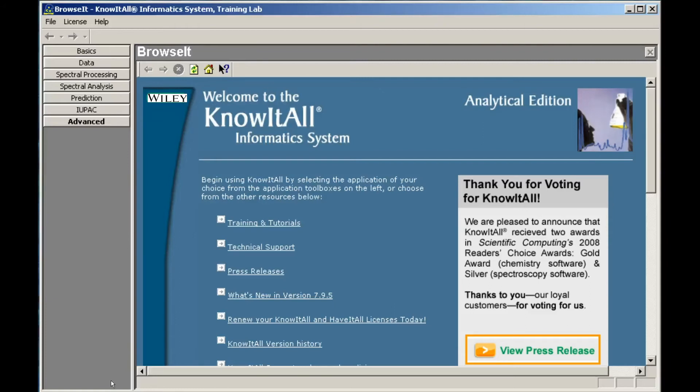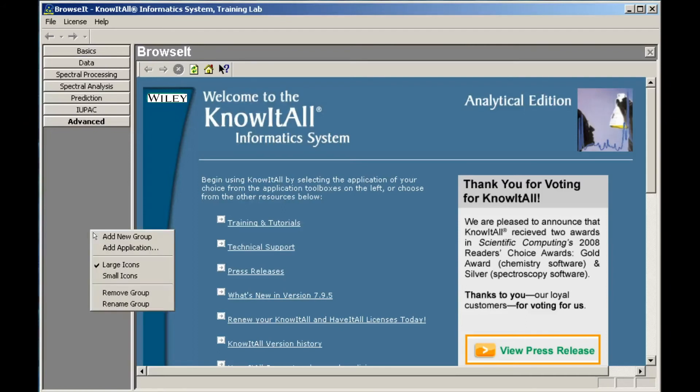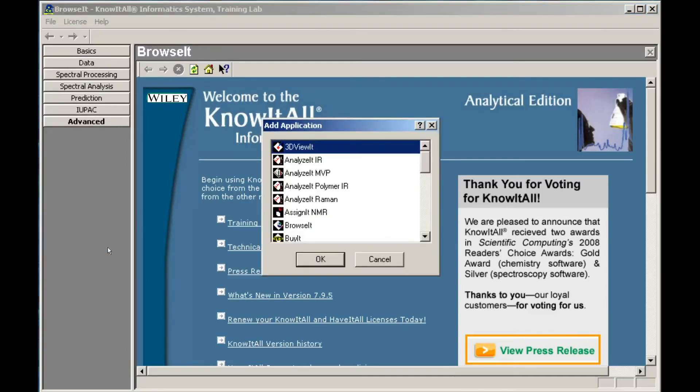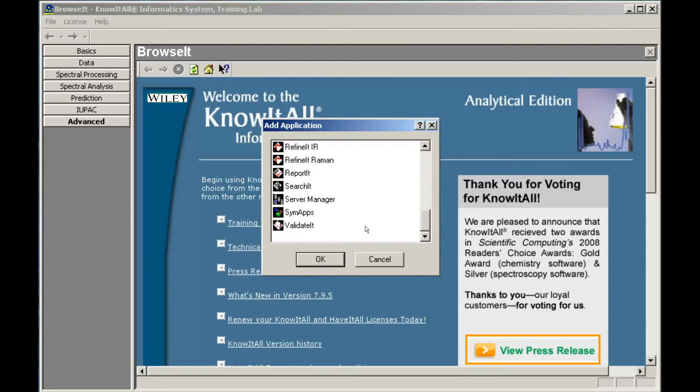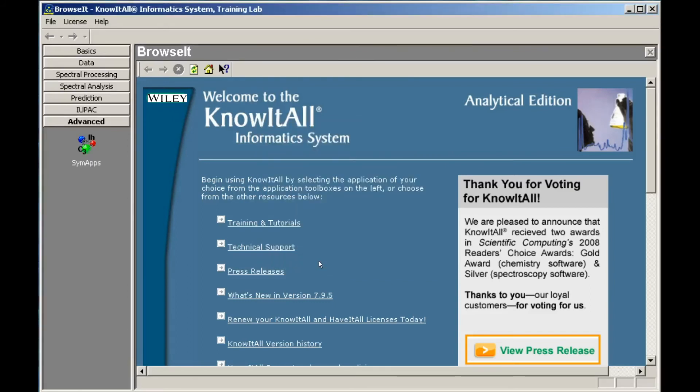To add applications to the new toolbox, right-click to open the pop-up menu, and choose Add Application. Select the application you wish to add, then click OK. The application has been added to the new toolbox.